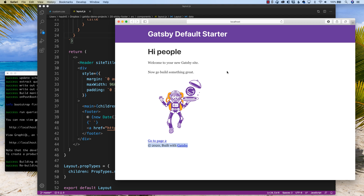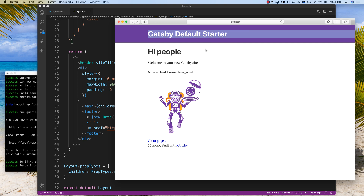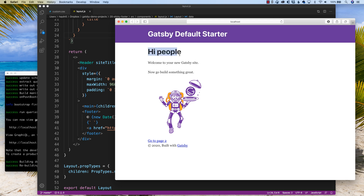So we are going to work in the Gatsby default area. If you haven't used Gatsby before, you should use Gatsby. Here's the hi people, here's our spaceman — my friend named him Jeff, so in future videos you might hear him called Jeff. It's just the starter library. And what I want to do is move this footer — this copyright 2020 built with Gatsby — down to the very bottom.